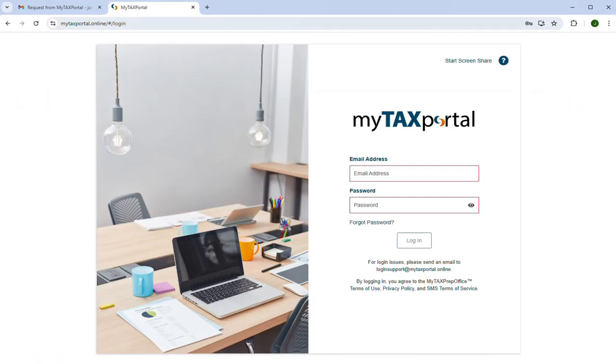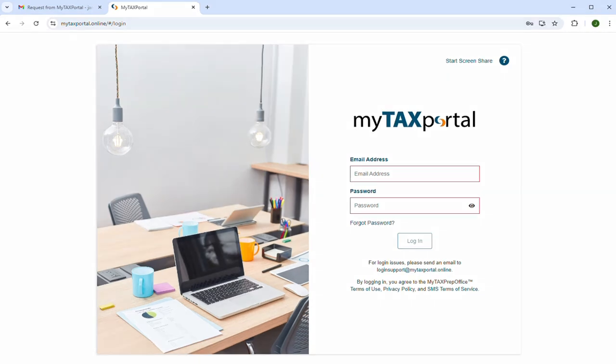And that's all there is to it! This completes the training video on how to accept an invitation in MyTaxPortal. If you have additional questions, please contact your tax professional. Thank you for watching!